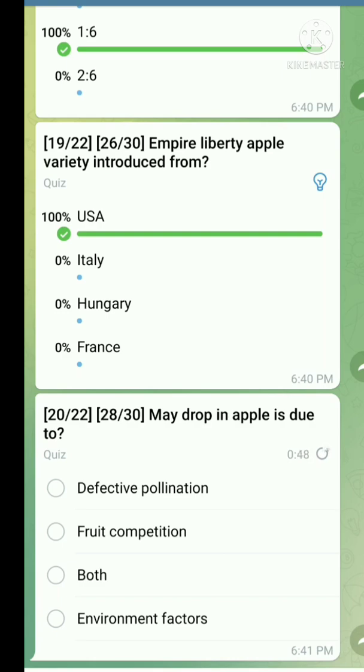Question number twenty: Due to defective pollination and also fruit competition — both are correct causes.